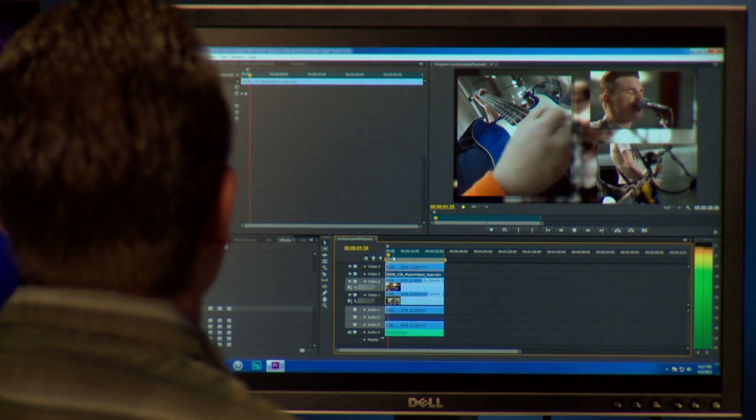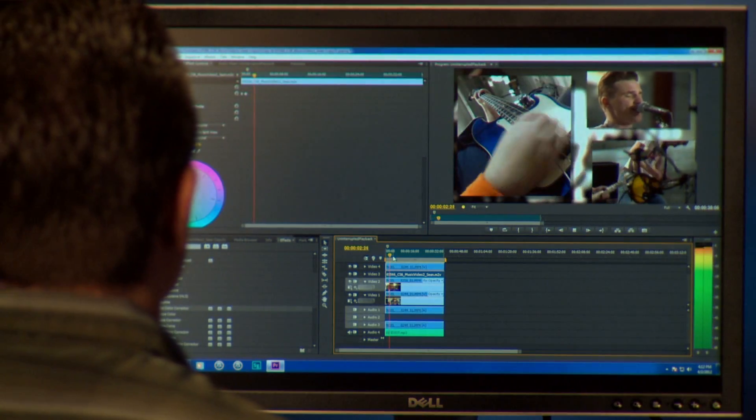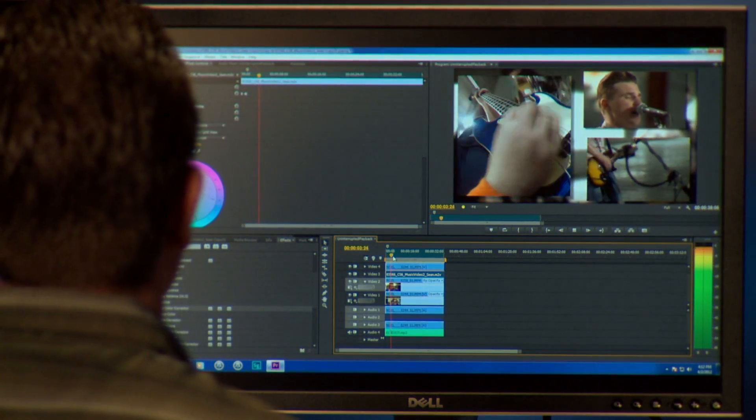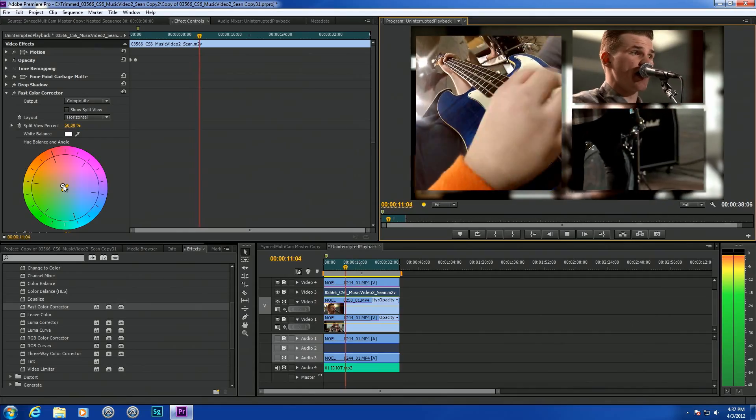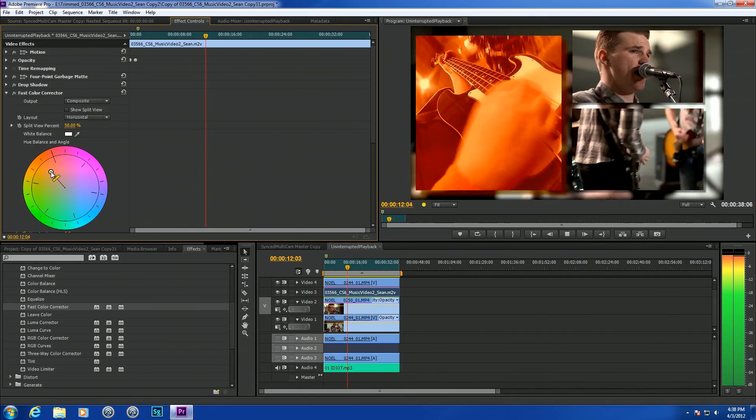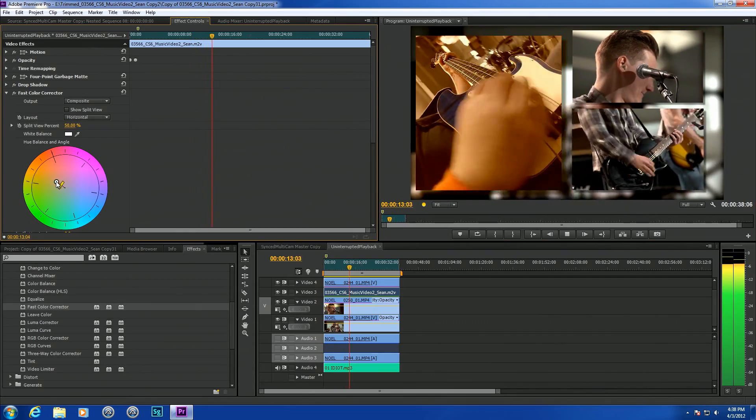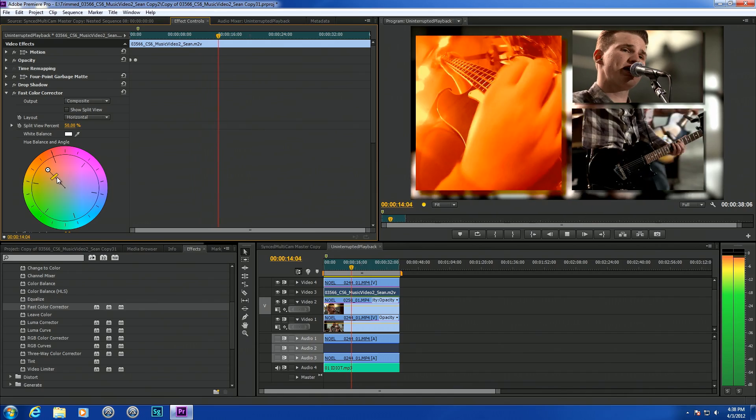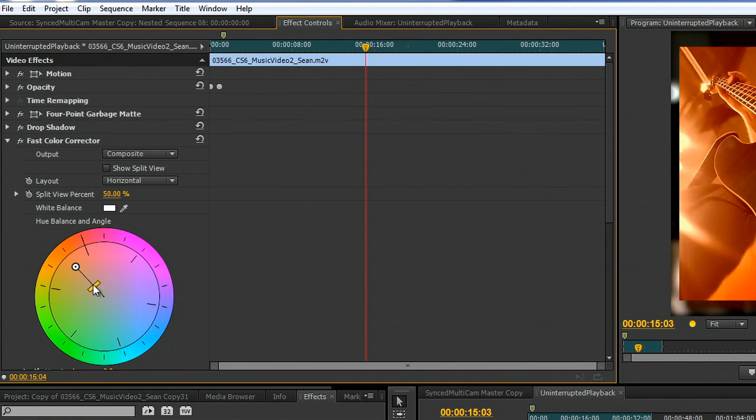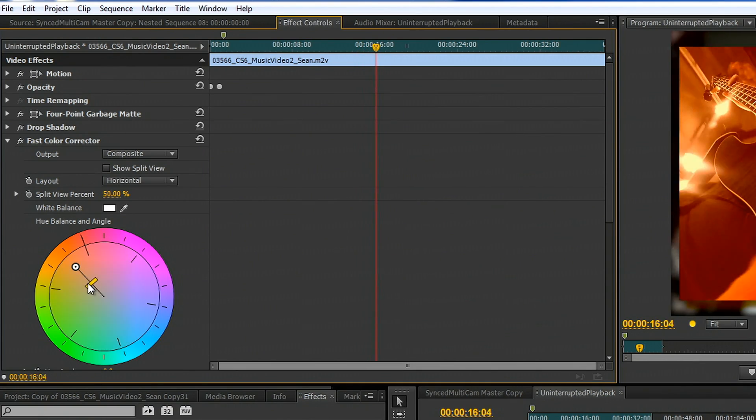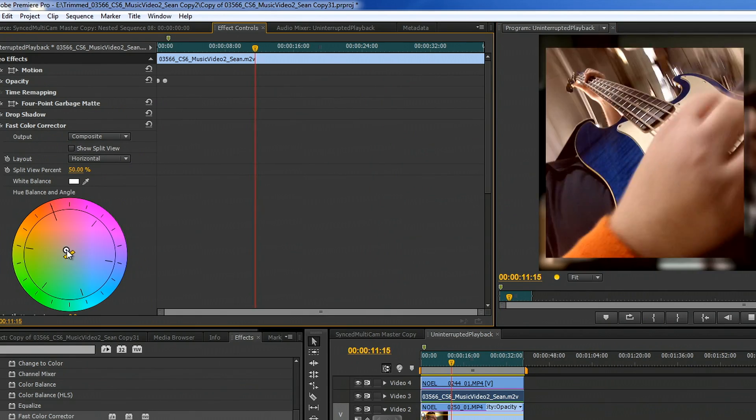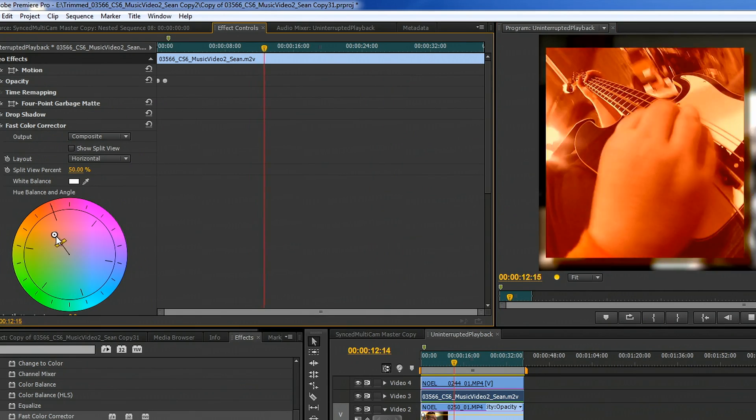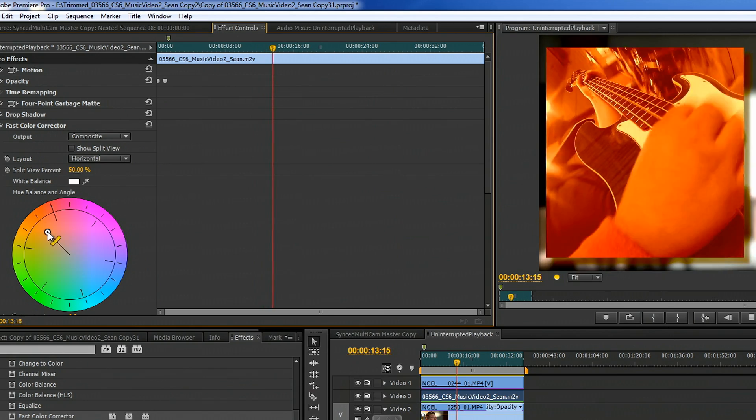Probably one of my favorite new features in CS6 Premiere Pro is this new uninterrupted playback feature. What this allows you to do is adjust your effects while you play back video. I'm going to adjust this color correction on the video. You can see that I can make the changes in real time.